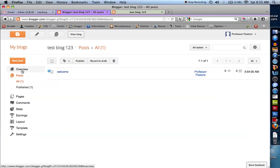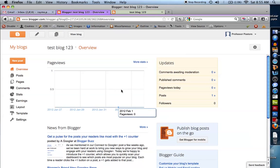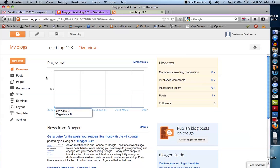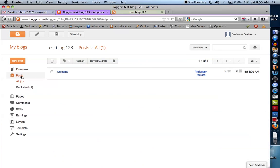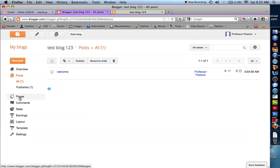So this is what the basic layout is. There's an overview, which basically shows you your statistics — how many people have clicked on your blog. Obviously I just created this blog, so no one has clicked on it yet. Under Posts, I only have one post that I just created, so I can delete posts, edit them, or anything I would like.